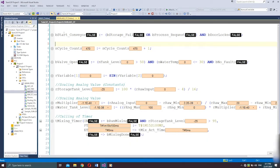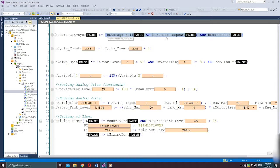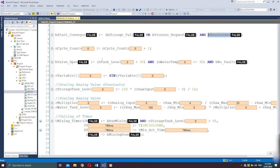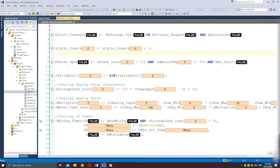Here in the first line of code, the bstart_conveyor boolean tag will only be true once the expression on the right side is satisfied — that is, when either bstorage_full or bprocess_request is true. In the second line of code, I have an assignment of n_cycle_counts to be added by a constant value of 1. Once the PLC program is running, in every cycle task, this expression will be executed — that's a matter of milliseconds.